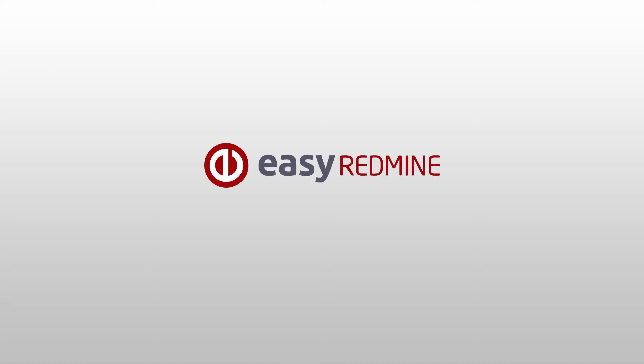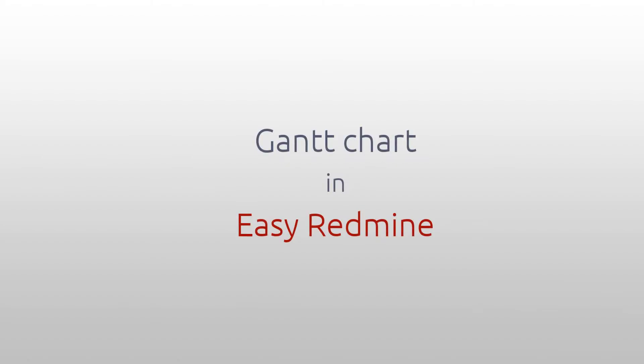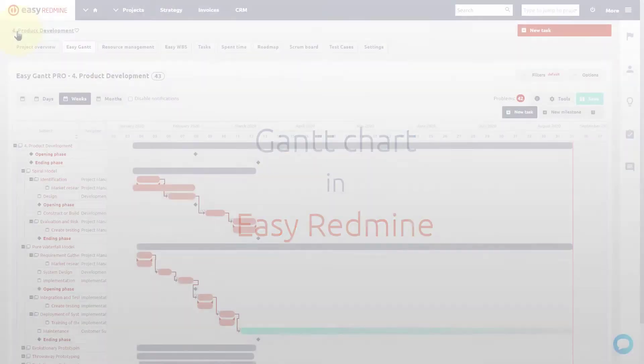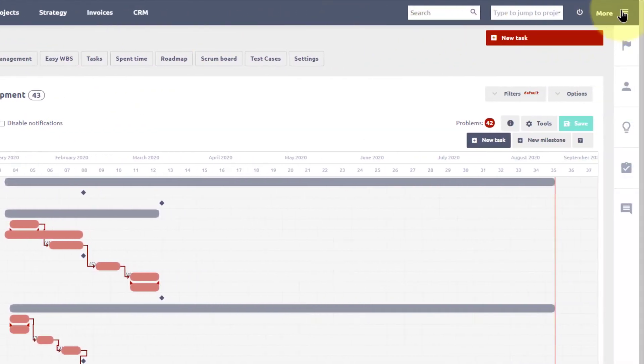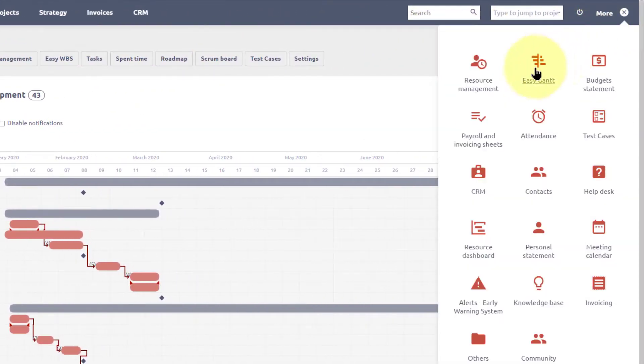Hello and welcome. This video is an introduction to main features of Easy Redmine Gantt. Gantt chart is available on the project and global levels.